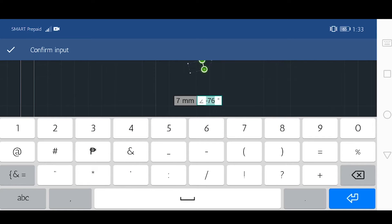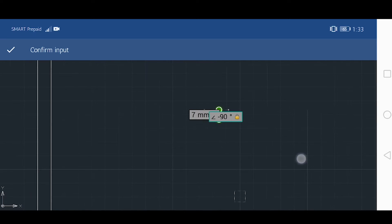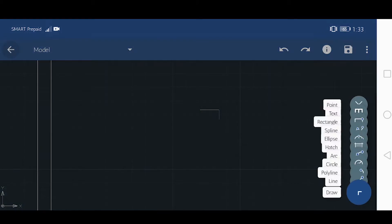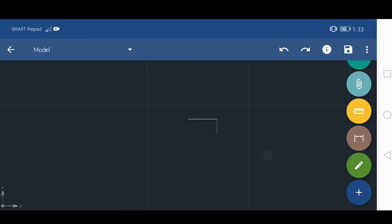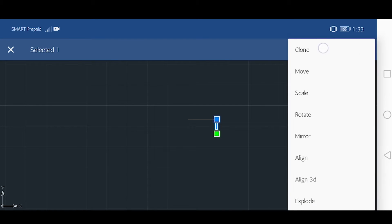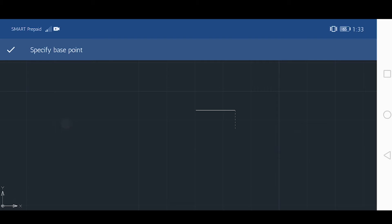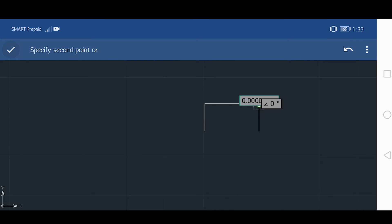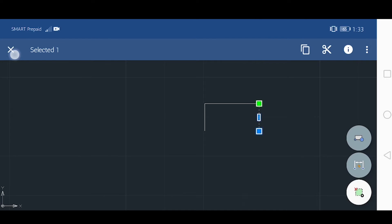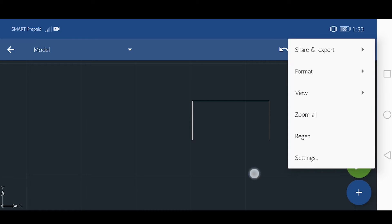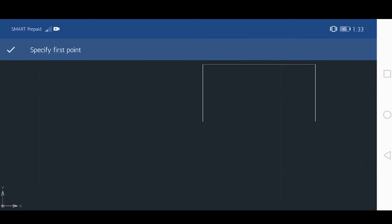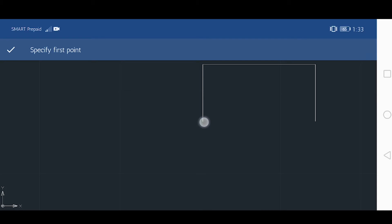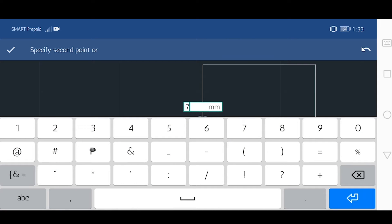Follow the rest and always check your dimensions. Thank you.